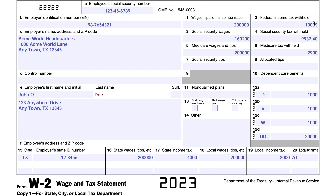In Box 8, allocated tips refer to tips that certain large food and beverage establishments must allocate to tip employees if those employees are not reporting sufficient tip income. This is tip income the restaurant is reporting back to its employees. Since John is not a tip employee, he has nothing in Boxes 7 or 8. Box 9 has literally nothing in the instructions — it's just a gray box with no designation.